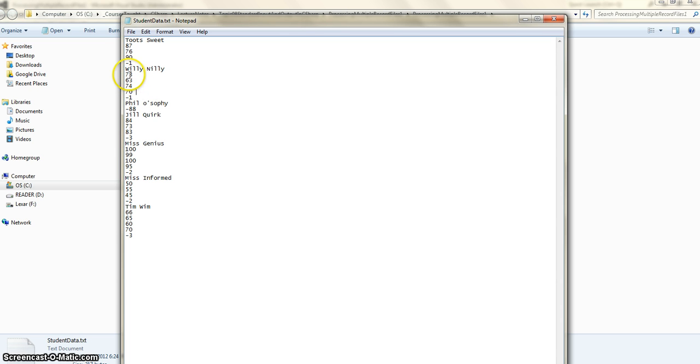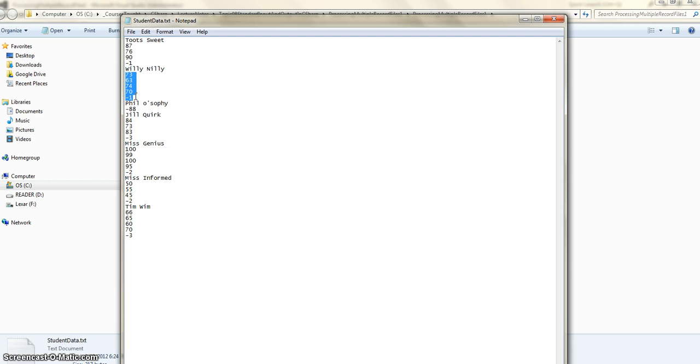Anytime you have a sentinel value, you should quickly understand that something like this is processed by the sentinel control loop. So first we will write a loop which will be a sentinel control loop, and then that will allow us to process a single record.